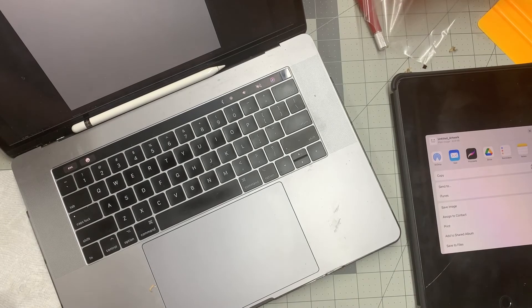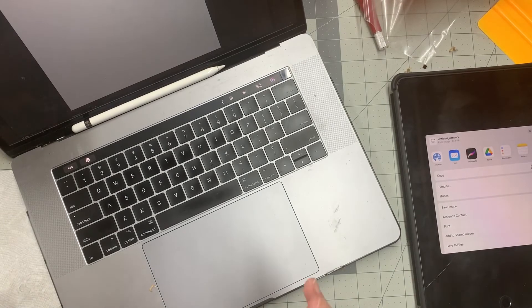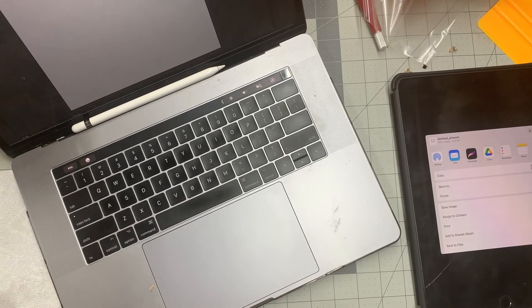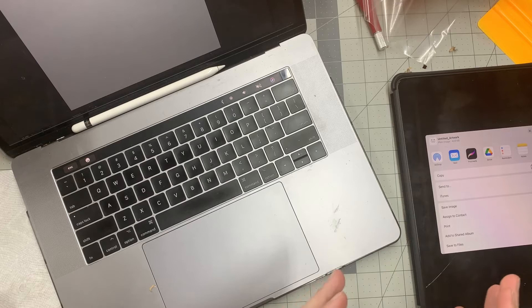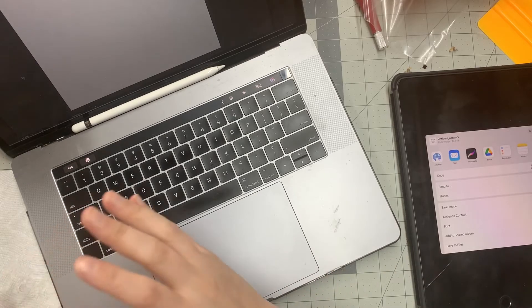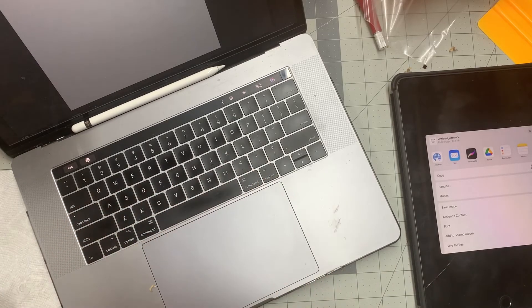Now the next step is how I work my files to get them from Procreate into Illustrator and then into Lightburn. So let's get started with that.